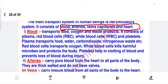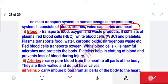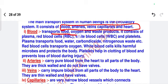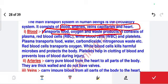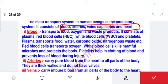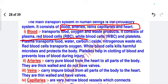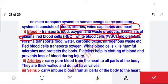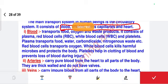Blood transports food, oxygen, and waste products. It consists of plasma, red blood cells, white blood cells, and platelets. The components of blood are four things: plasma, RBC, WBC, and platelets. Next — what is the work of plasma? Plasma transports food, water, carbon dioxide, and nitrogenous waste.